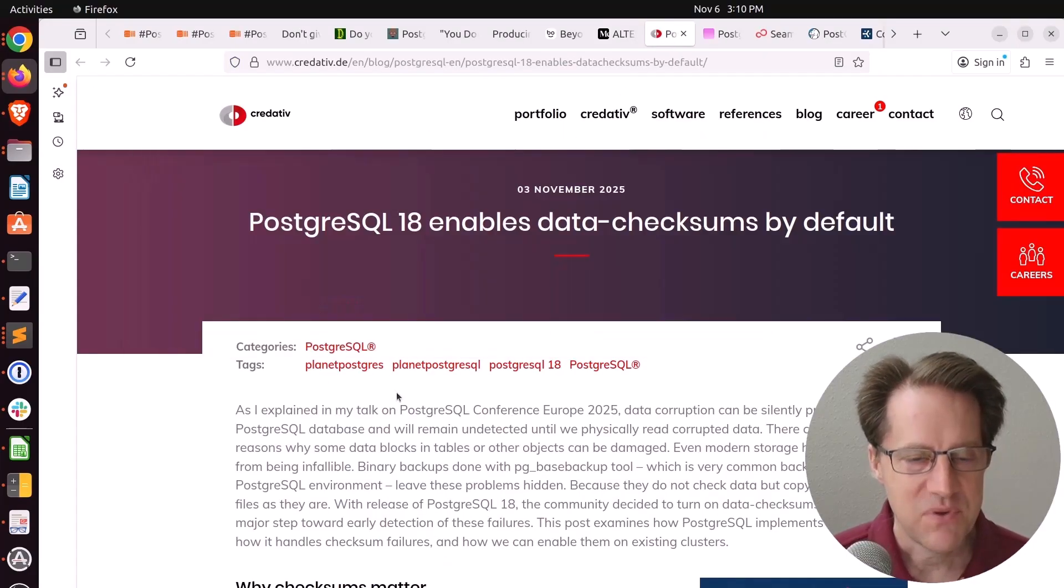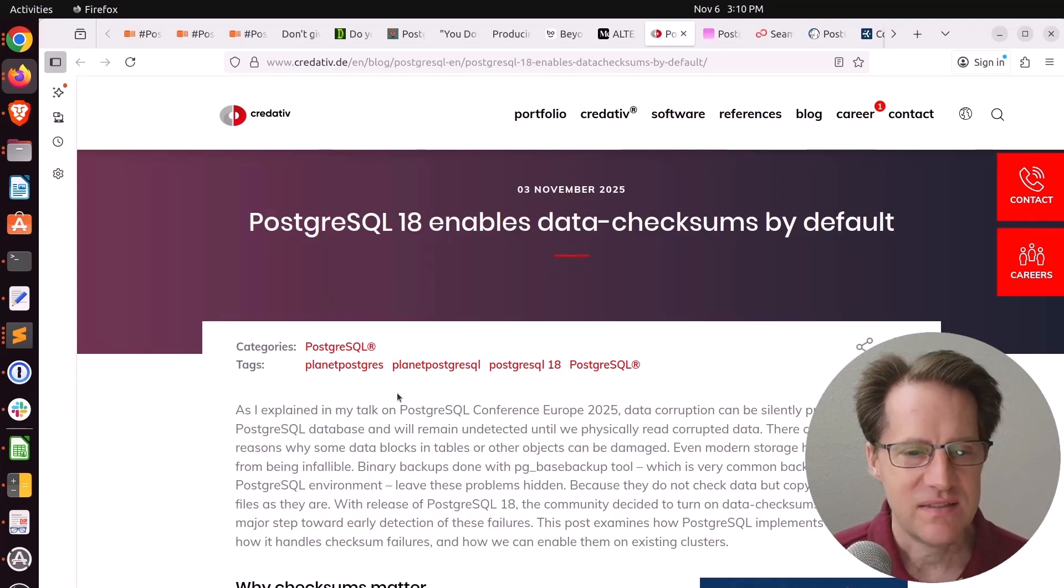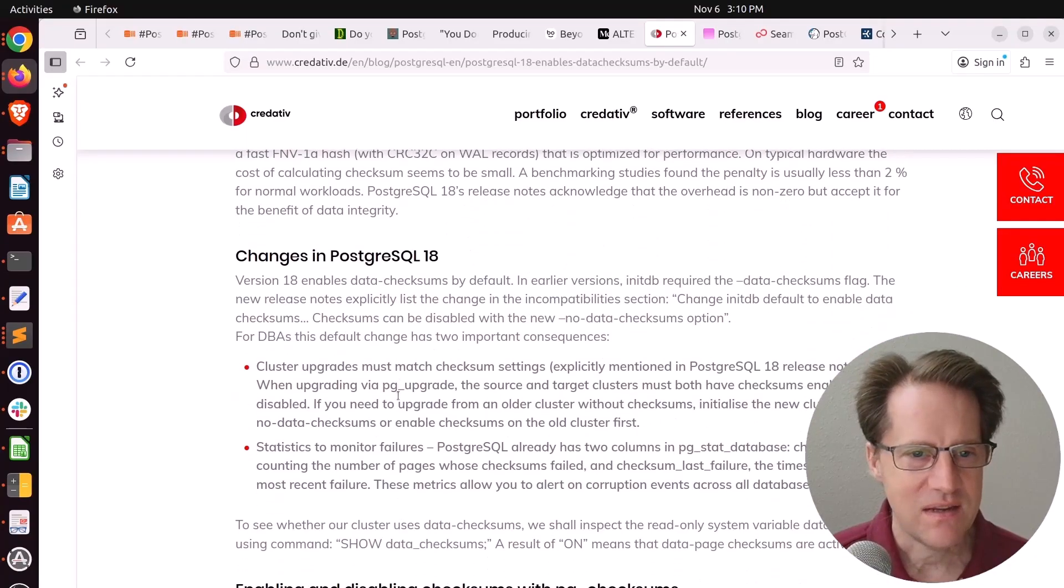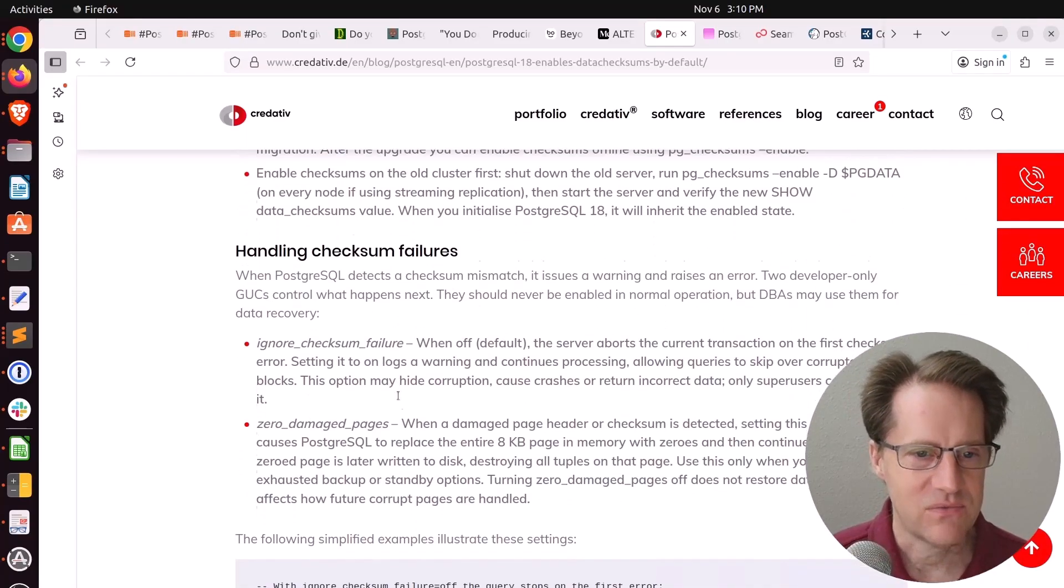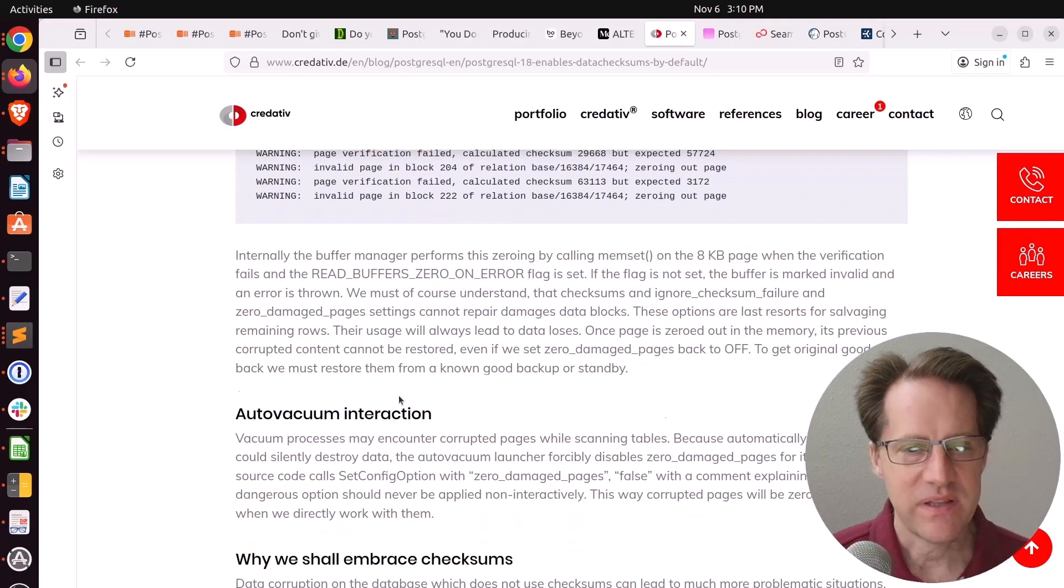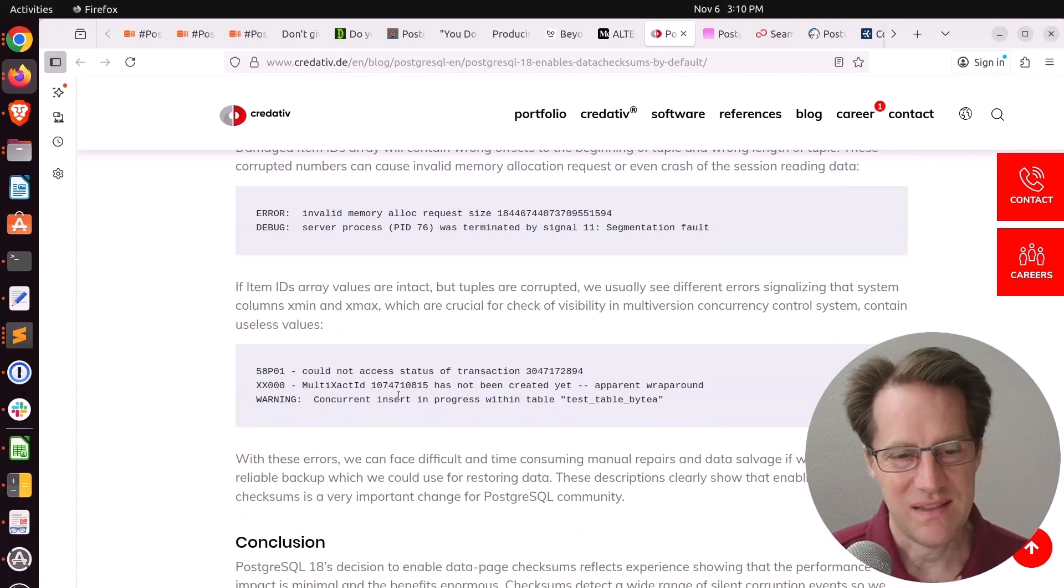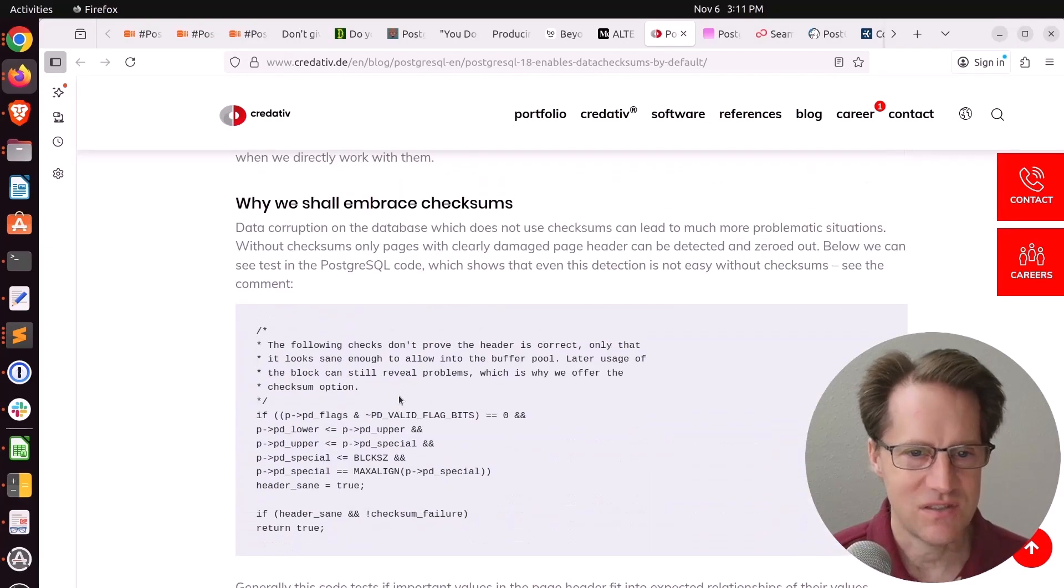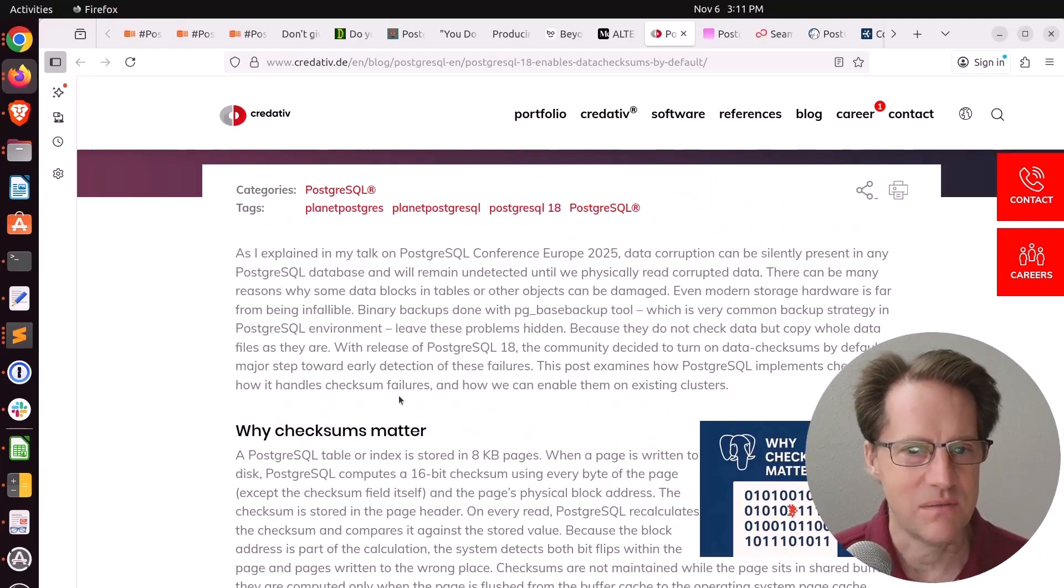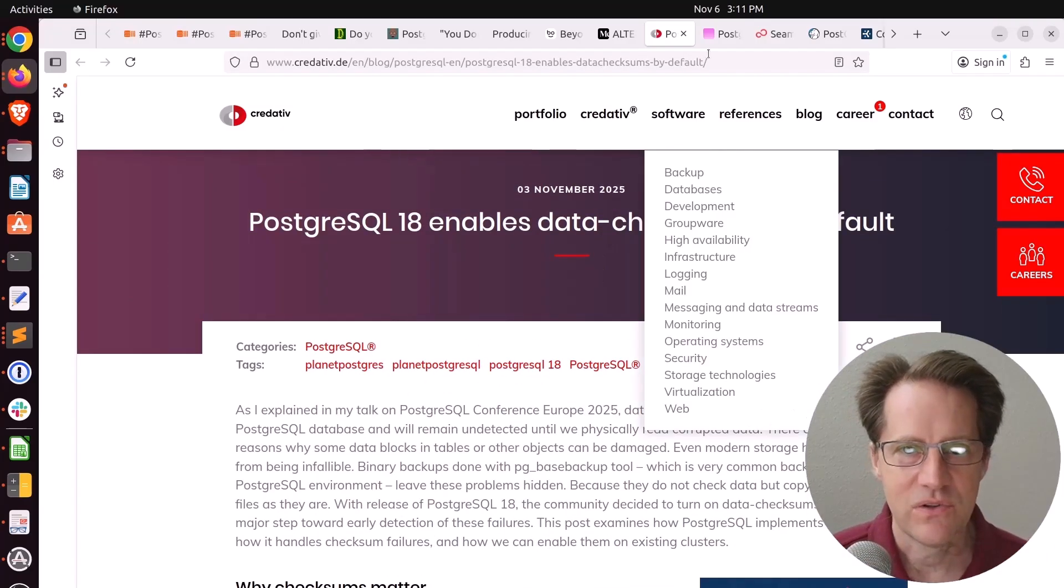Next piece of content. PostgreSQL 18 enables data checksums by default. This is from creditive.de. This is so easy for me to forget that PostgreSQL does this by default, which is great. So he talks about enabling these and how you can migrate to them. But personally, I think I would just do a logical replication upgrade. That's my plan when I'm ready to move up to 18 is to just do a logical replication upgrade. And then the 18 will have this automatically installed. But check that out if you want to learn more.